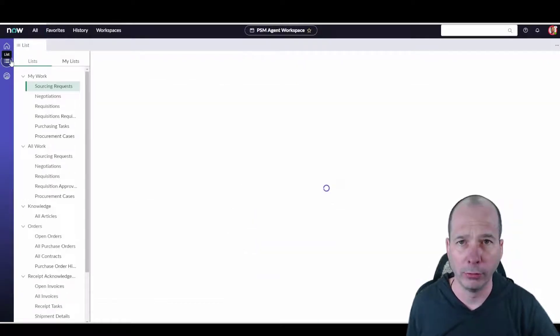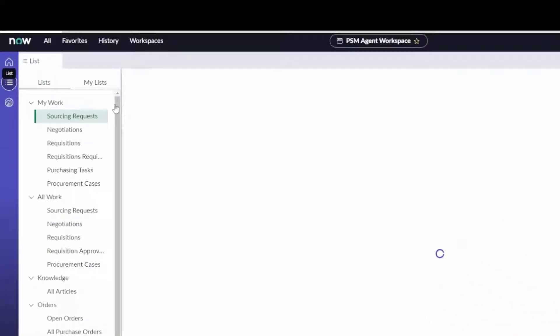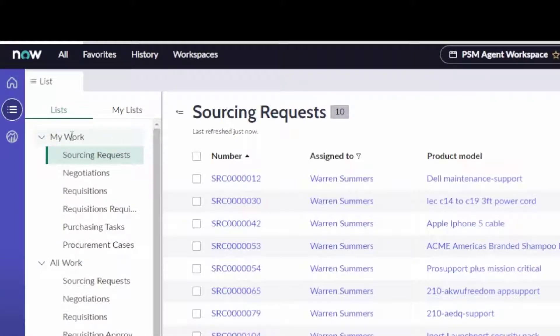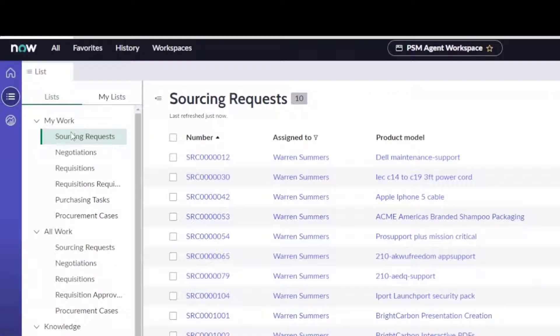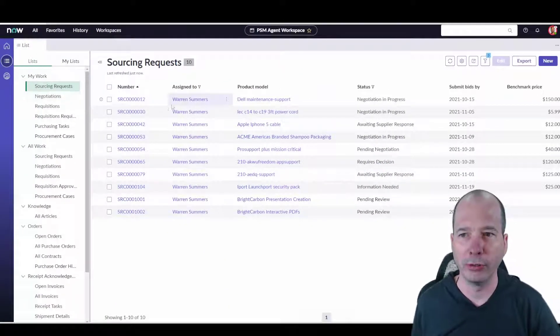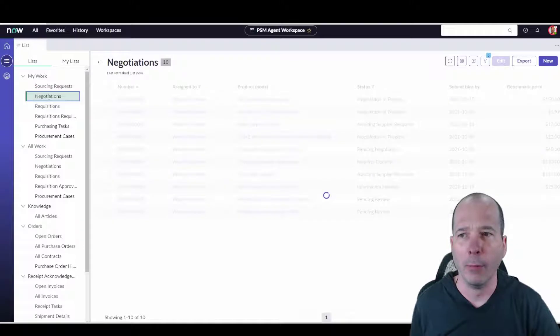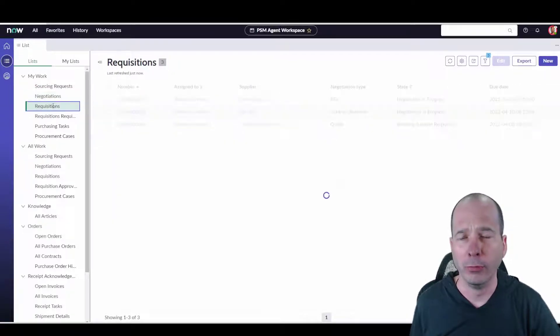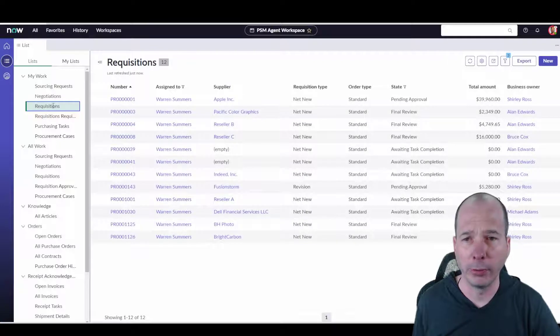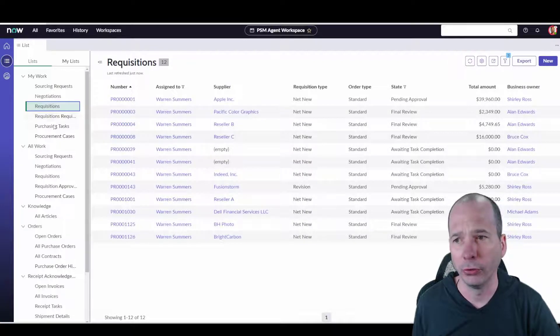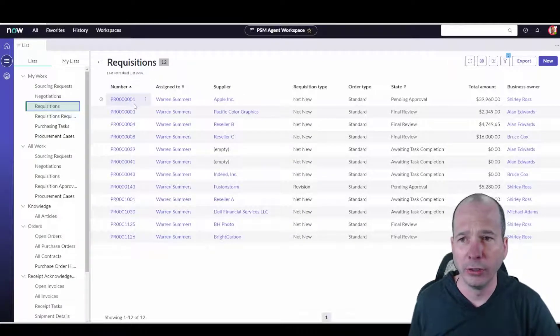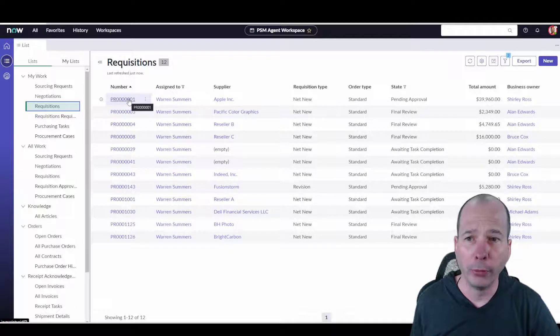Most of the work for a procurement service person or analyst or agent probably gets done here on these lists, unless he clicks through on that dashboard I just showed you. But this will give you an idea of what's going on in Procurement Service Management. Here we've got some sourcing requests. I can click on negotiations, those negotiations in progress, requisitions that are in progress or closed, and then purchasing tasks and procurement cases.